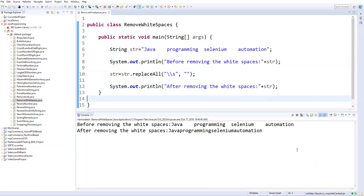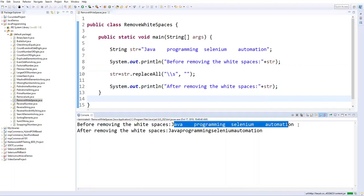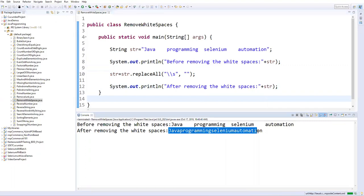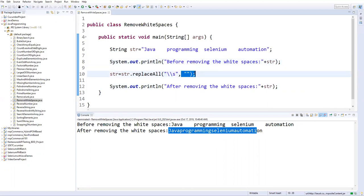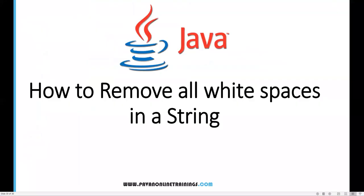So before, this is the string. After that it has removed all the spaces and given the actual string. So this is how we can use a small regular expression which is representing the spaces and those spaces can be replaced by empty value. That's all for this video guys. Thanks for watching.